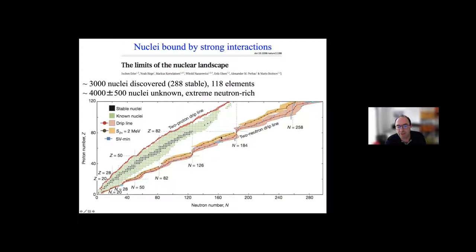If you look at nuclei in the nuclear chart arranged as a function of proton and neutron number, all these unknown nuclei lie between the green points that have been discovered and the so-called neutron drip line, which is the heaviest possible neutron-rich nuclei for a given element. So in all of this white space, there are bound nuclei that exist.